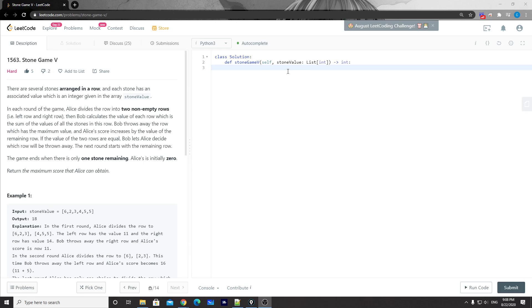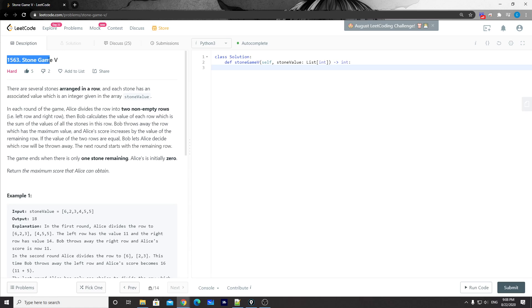Hey, what's up guys, Chung here again. This time let's take a look at this week's weekly contest — the last problem, 1563, Stone Game number five. There are stones arranged in a row and each element represents the value of the stone.